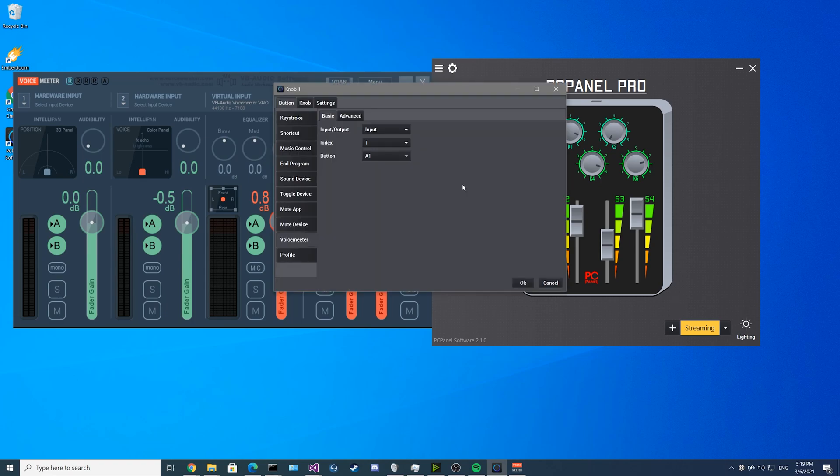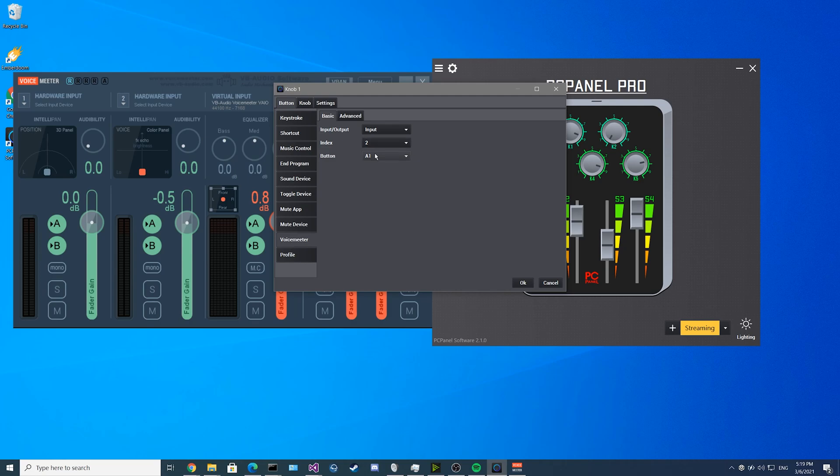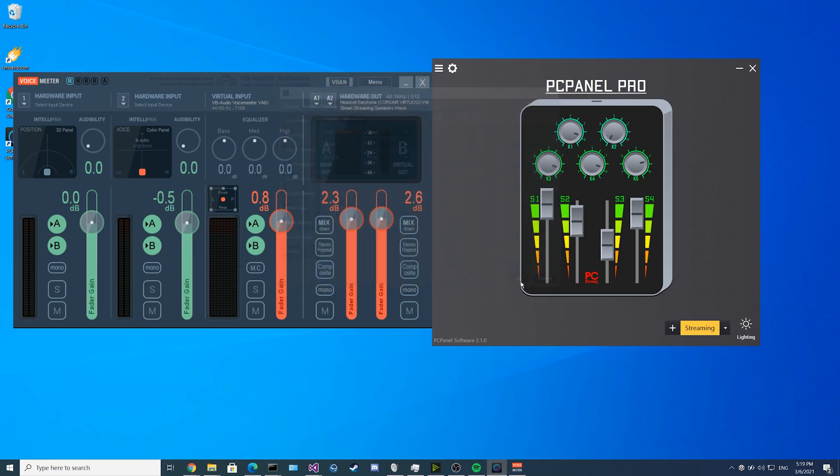If we want to set up one of the buttons, we can have it do something such as mute one of the inputs. If you select input and then select which ones you want to mute, we'll start with input 2 and then select the button to mute. Now if you click OK and then you press that button, it'll mute input 2.